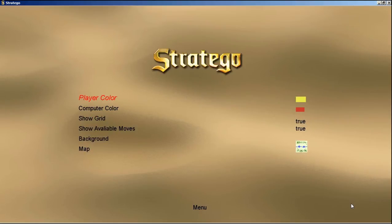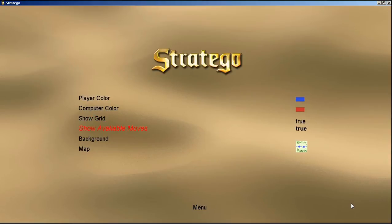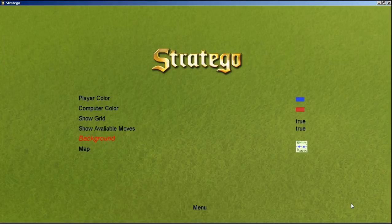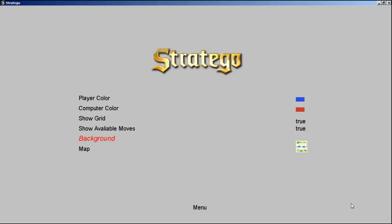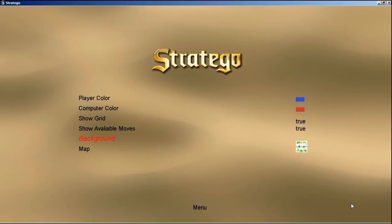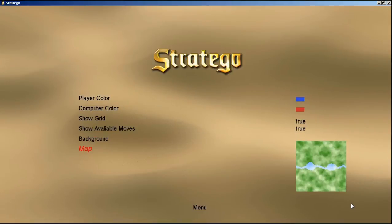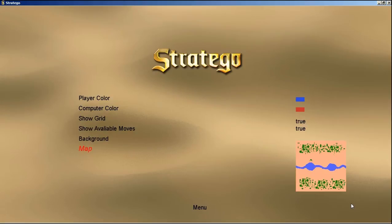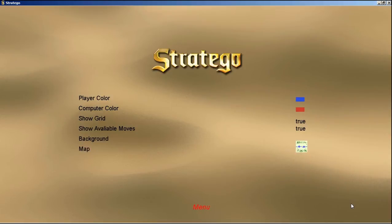If we change the color, it'll change in that little box over there to blue. We can also show available moves, which is handy. We can change the background of the actual game to different pictures or text. We can also change the map — I have four or five different maps that I've made. I like that map the best, actually.